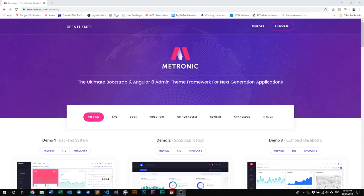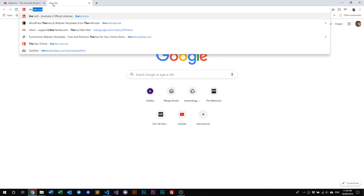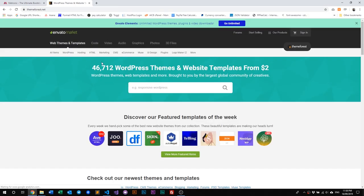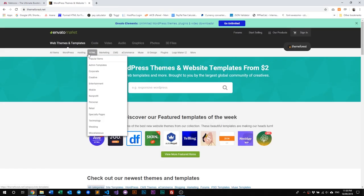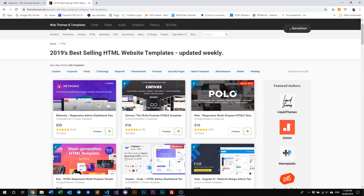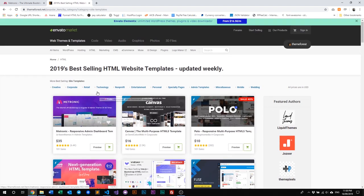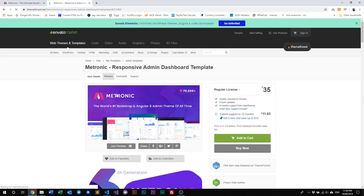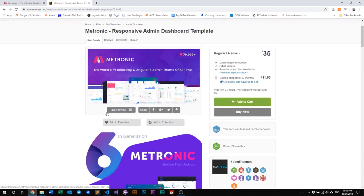The first thing you need to do is purchase and download Metronic. You can do that by going to ThemeForest.net, then go to HTML, and you'll find Metronic right there. Once you've found Metronic, you can live preview it or just purchase it.